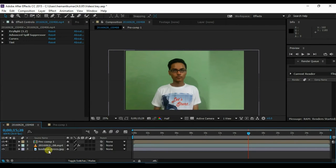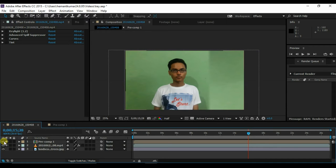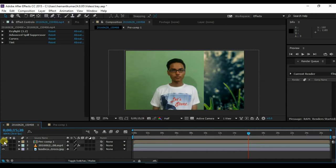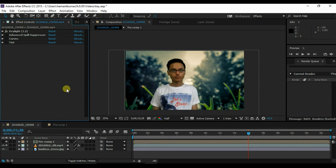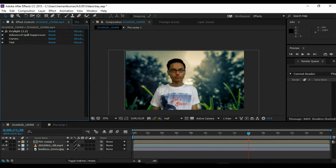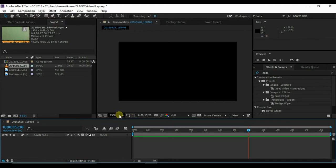Hey guys, this is Hemant Kumar and in this video I will show you how to remove background from a video using green screen like this. To do so, you have to shoot yourself on a green screen or a green wall. And after that, import your video in After Effects and let's get started.